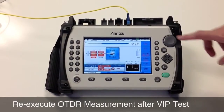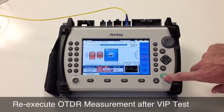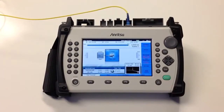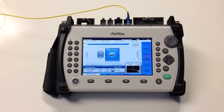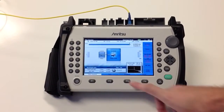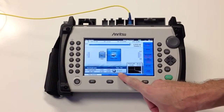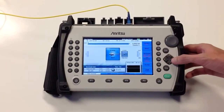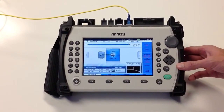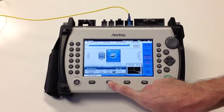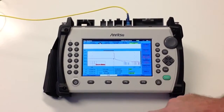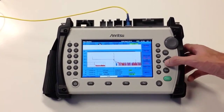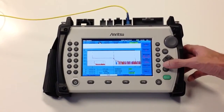We can now re-execute the Fiber Visualizer test in order to determine if we now have a passing result. One of the many features of our Fiber Visualizer software is that you can toggle between the visualizer application and a traditional trace view.